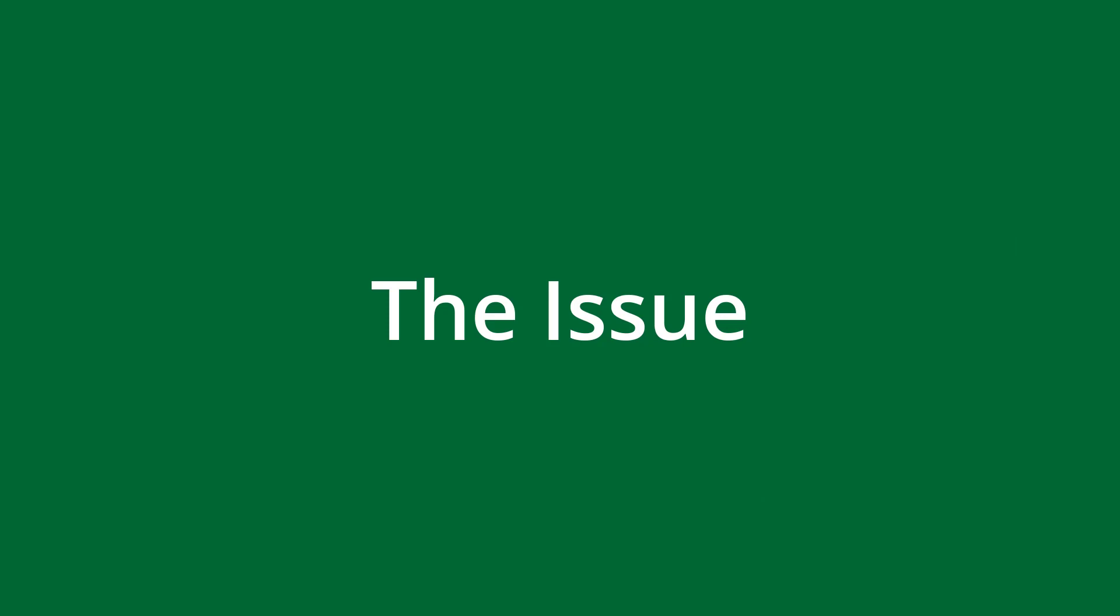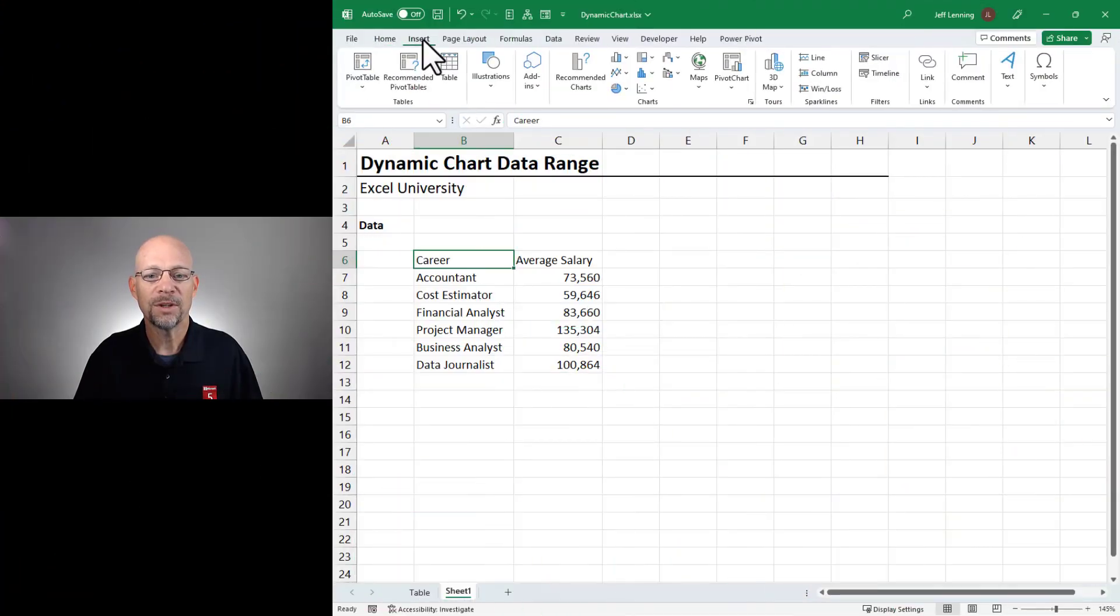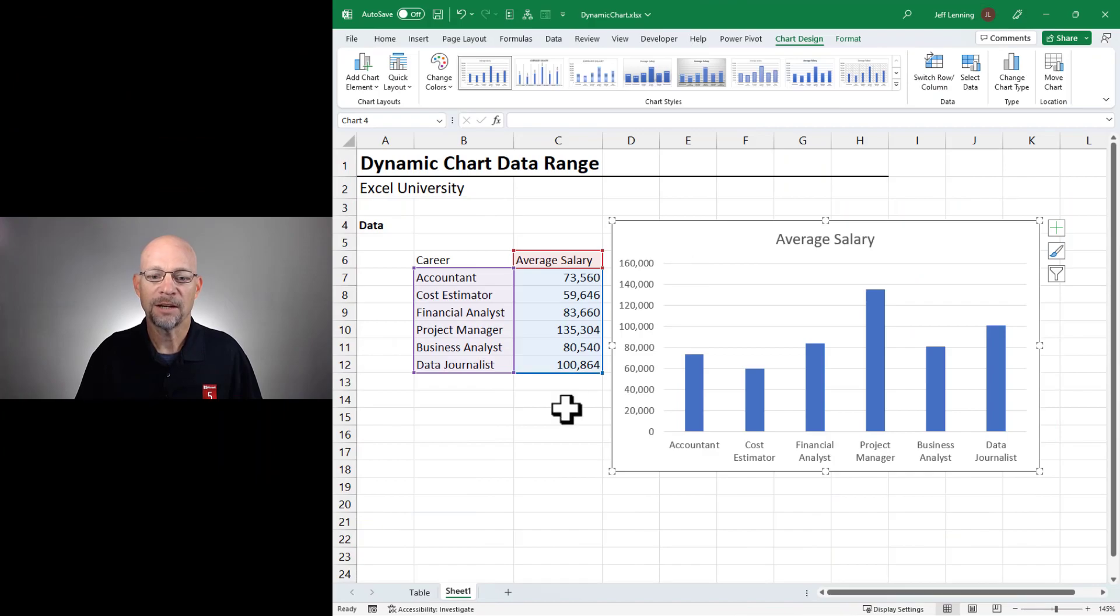Hello and welcome to Dynamic Chart Data. My name is Jeff. I'm glad you're here. Let's just jump right in. We have an ordinary range of data. We go and we insert some type of chart and life is good.